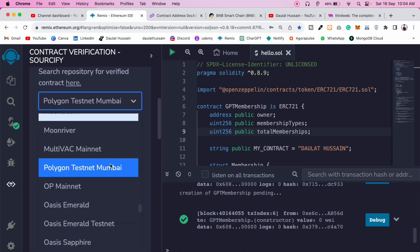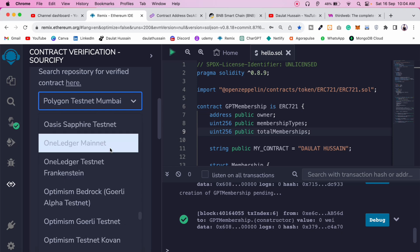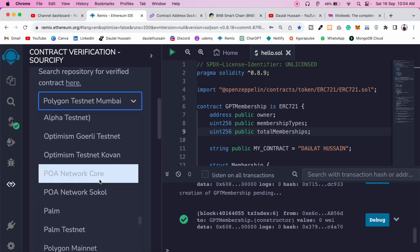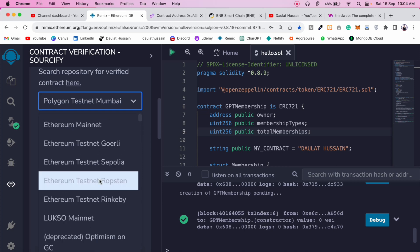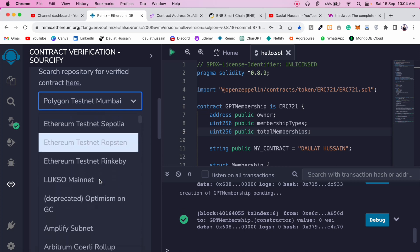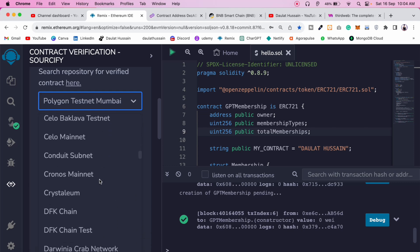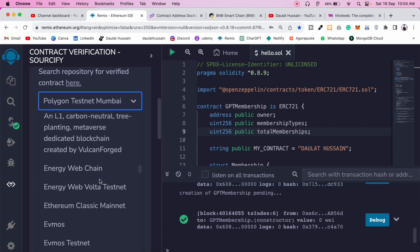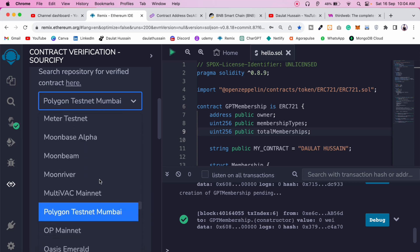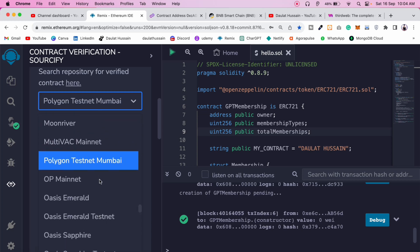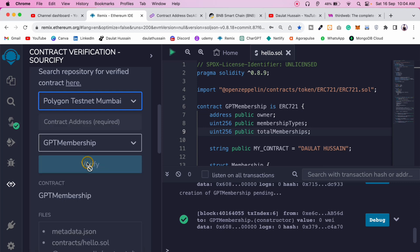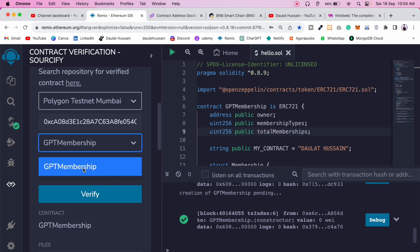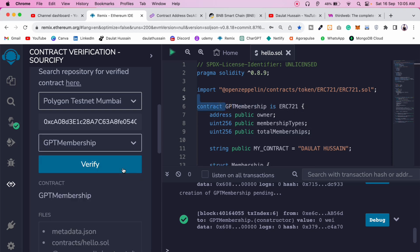The plugin will show all the networks you can verify your contract on. We have a bunch of networks — Ethereum, Goerli, Ropsten, Rinkeby, and others. I'm going to select Polygon Testnet Mumbai because that's where we deployed our contract. Then provide the address of the contract and pick the right contract file.